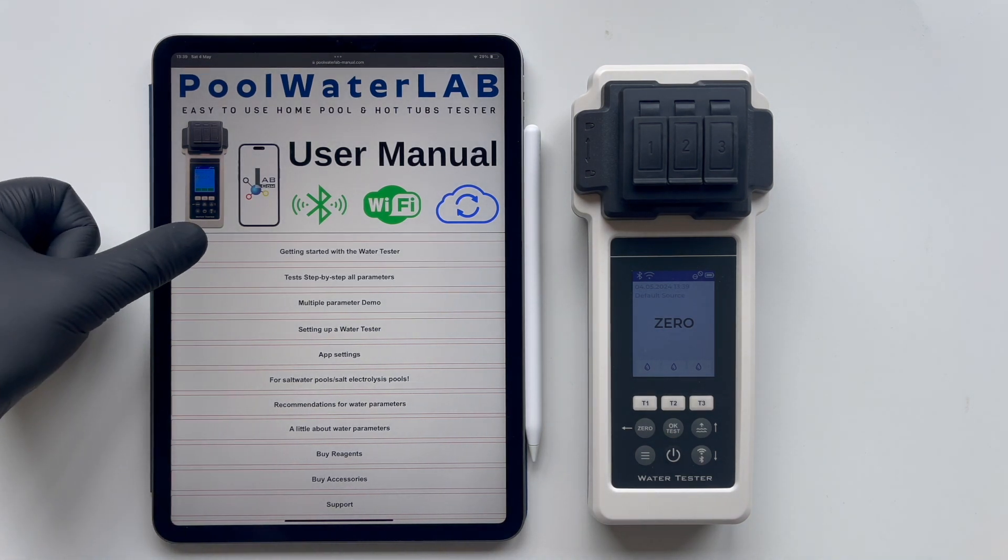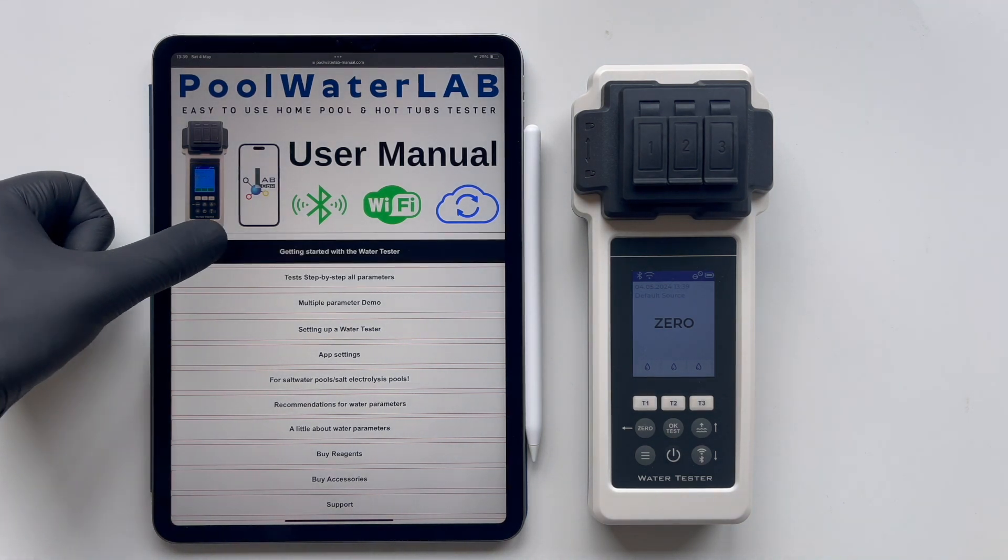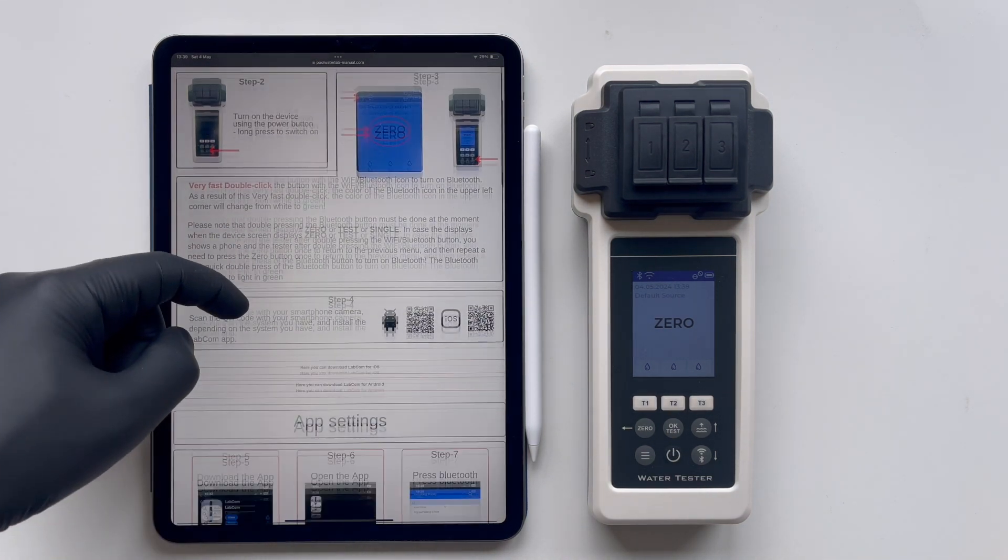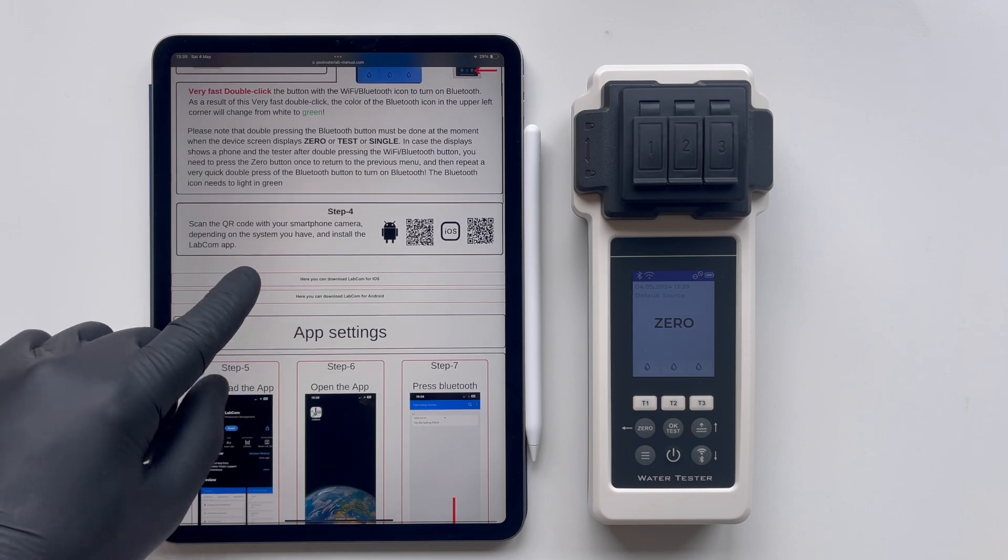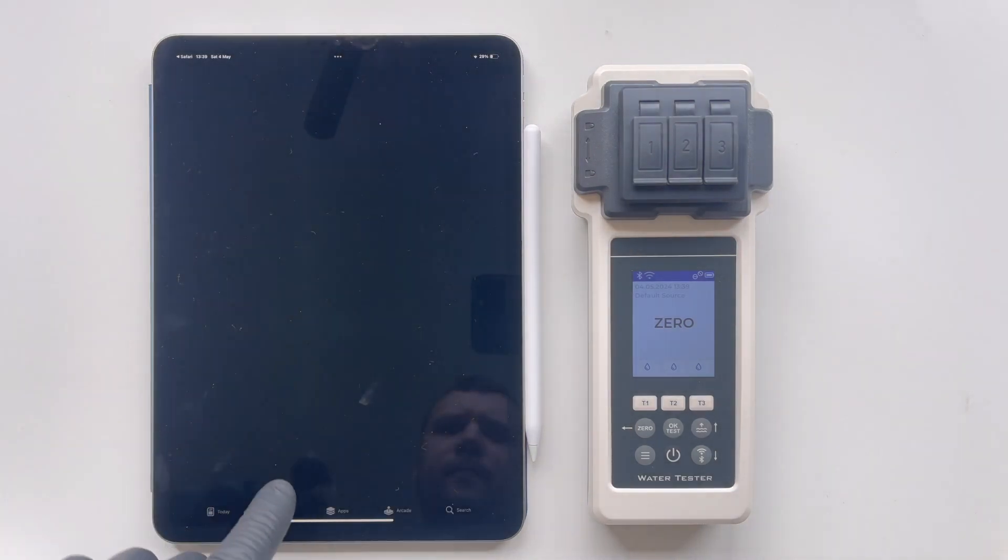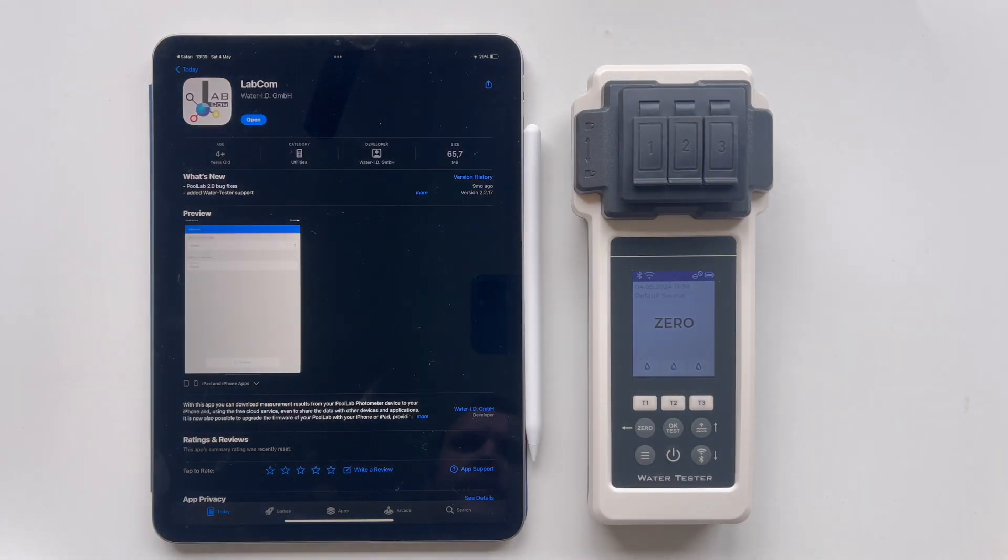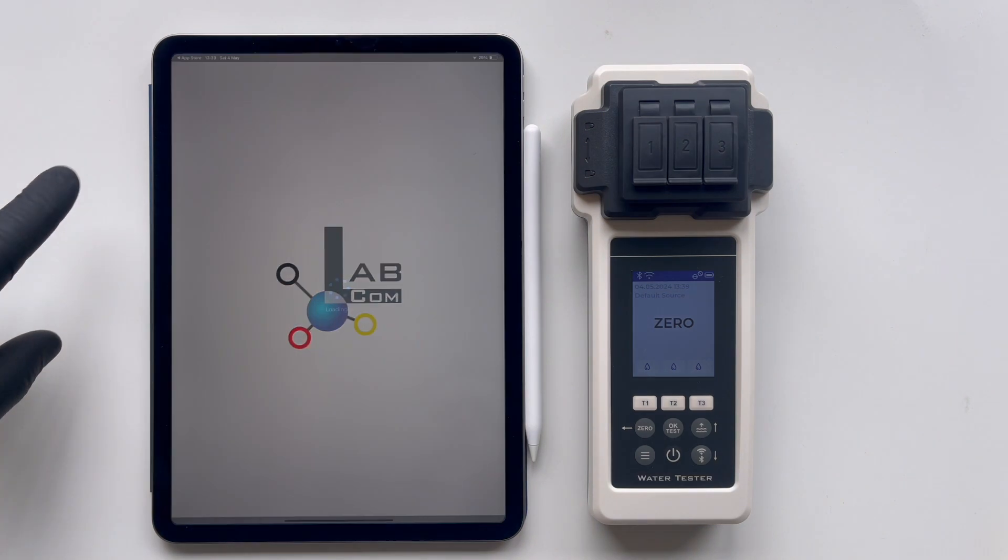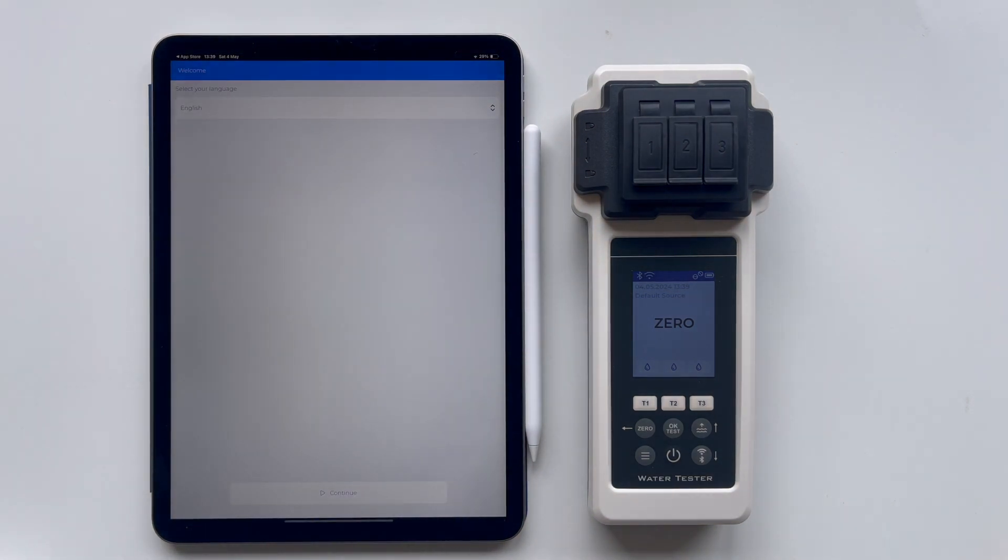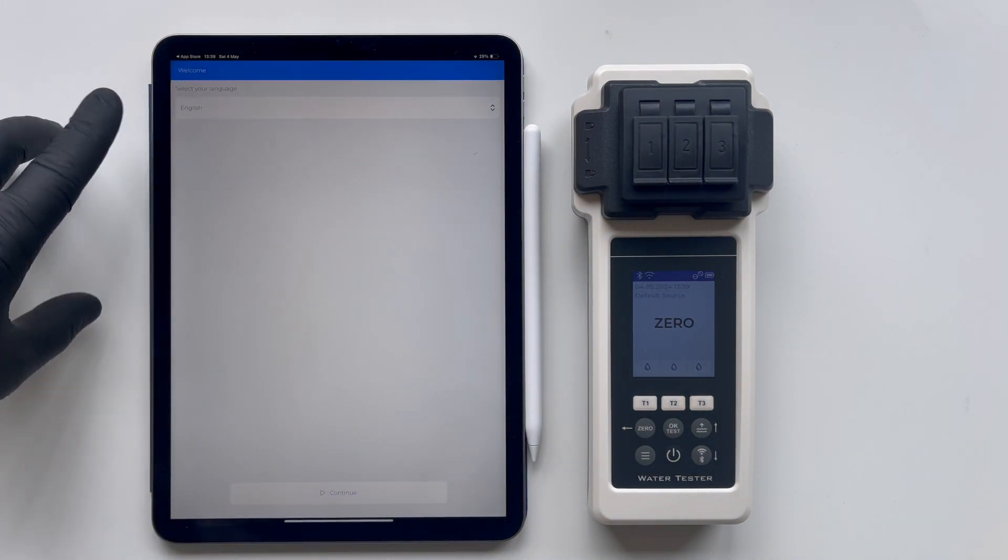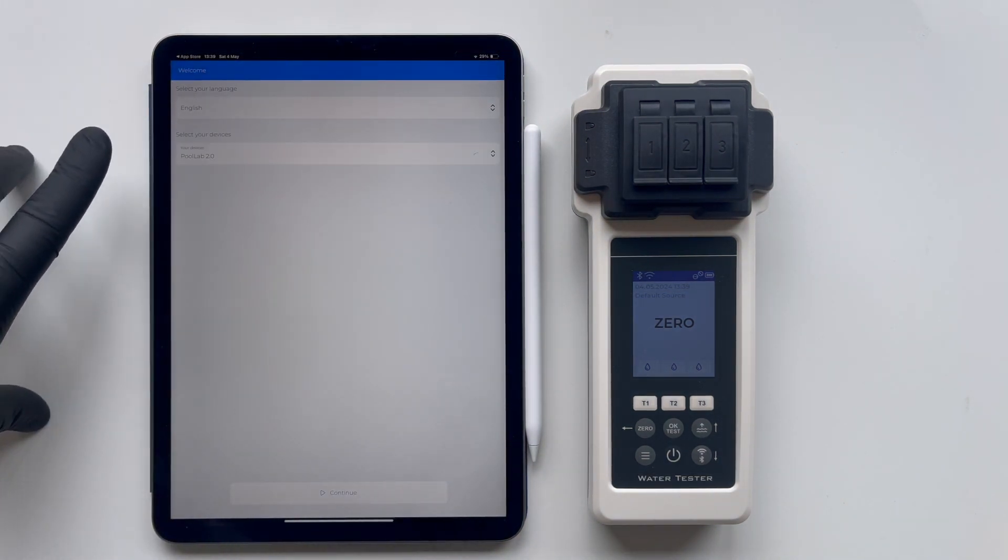First, install the app by going to the Getting Started with the Tester section and downloading the LabCom app from the provided link. Choose your language and select the device, in this case, the Water Tester.